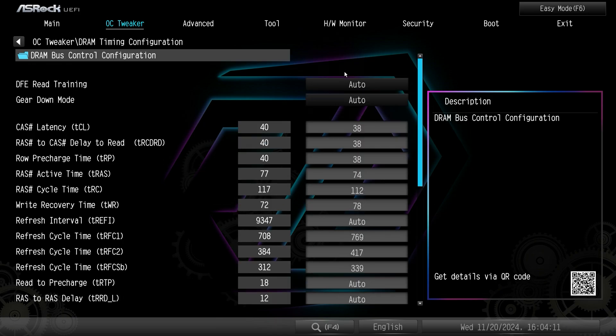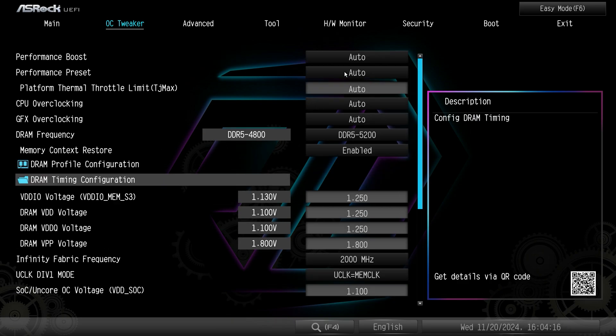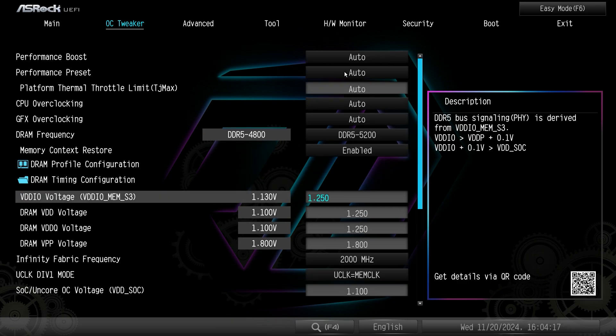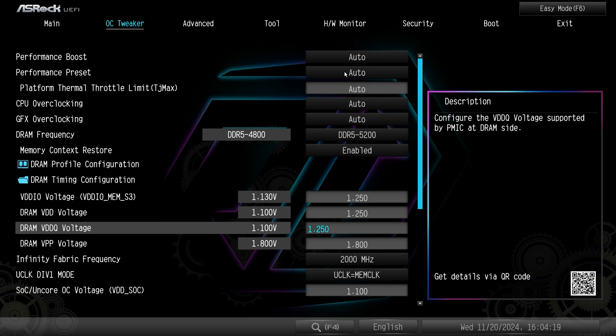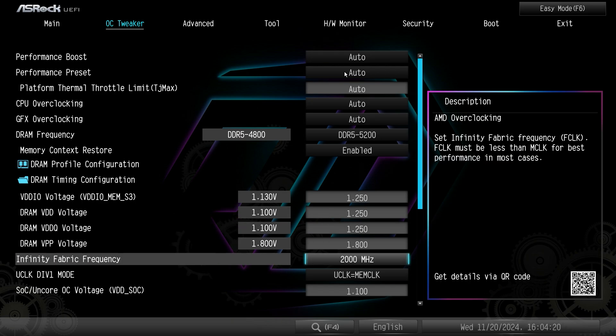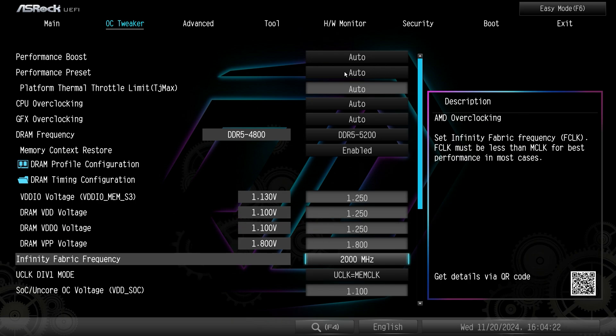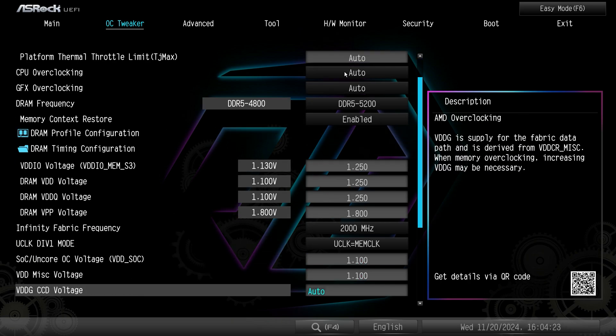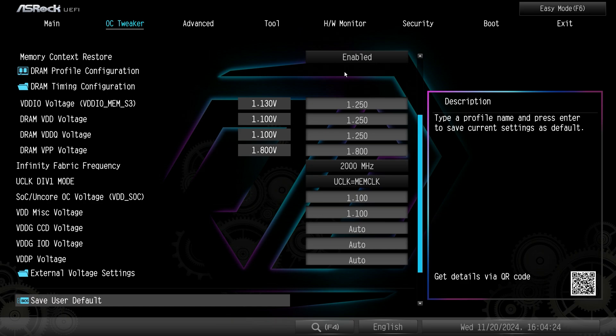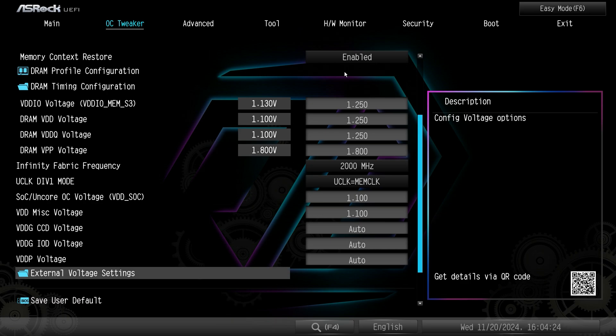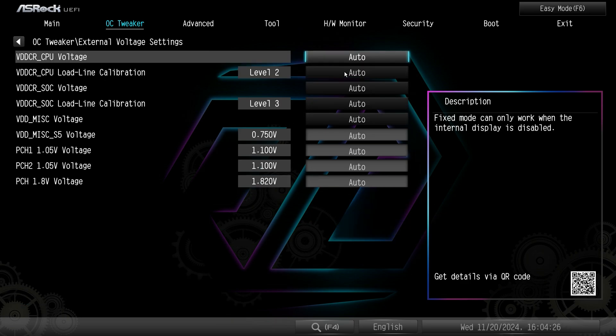Then DRAM timing, this is all your timing. So if you wanted to loosen or tighten your timings this is where you're going to go ahead and do that. And then we have all of our voltages here. Infinity fabric frequency, tons of voltages, and then external voltage settings would be like your load line calibrations and everything like that.